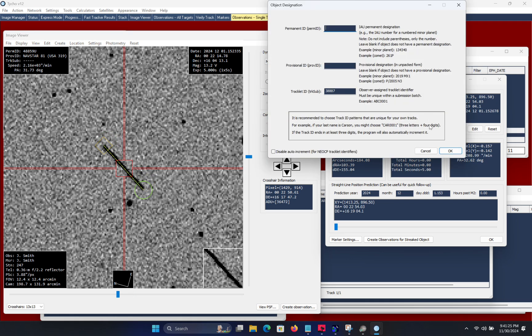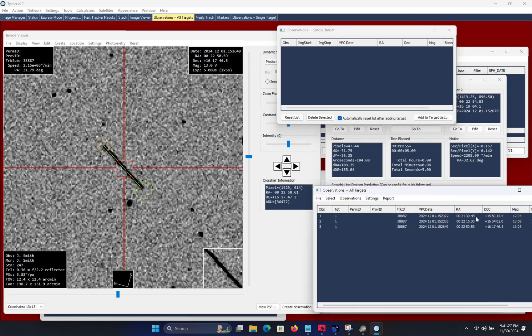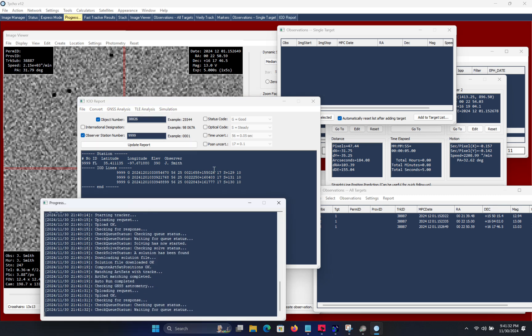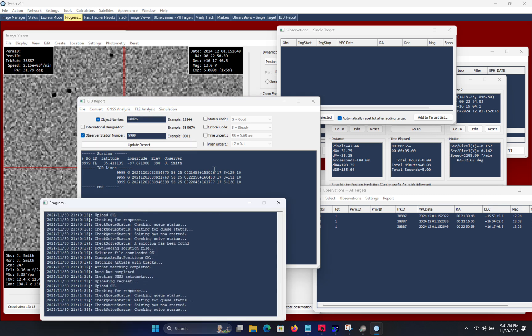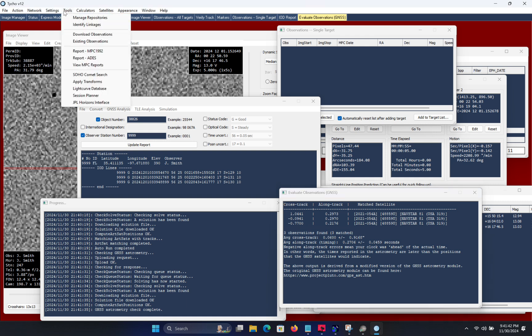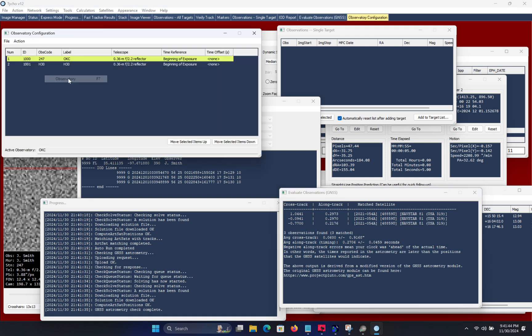Okay so I have now created the measurements so I proceed to generate the IOD report and invoke the GNSS analysis module. And as you can see here the long track residuals are relatively low at around 0.3 seconds. Now this is with the assumption that the timestamp refers to the beginning of exposure.